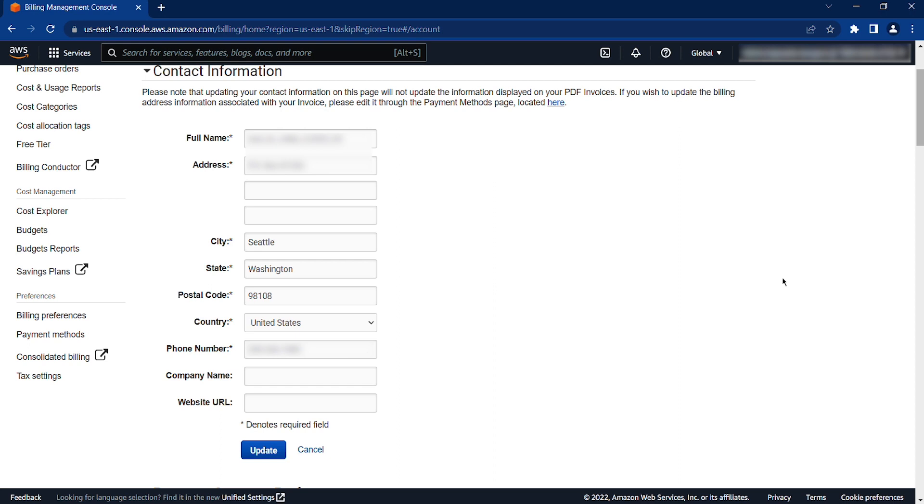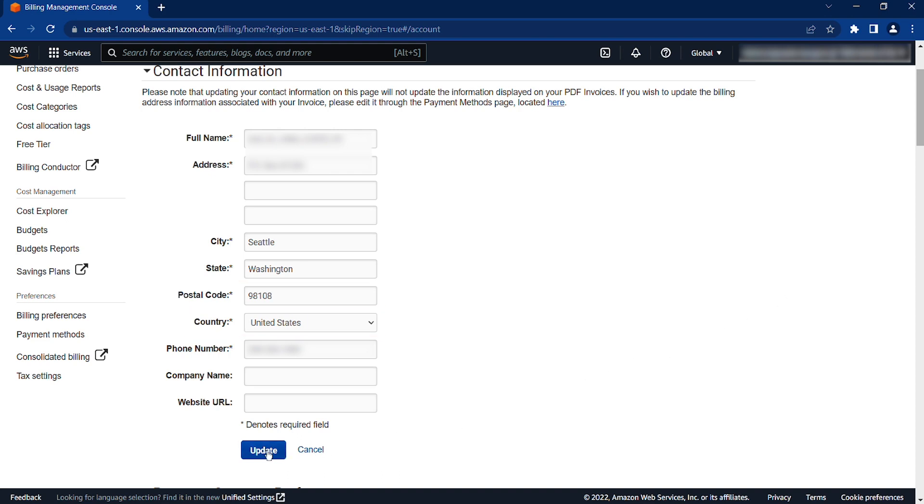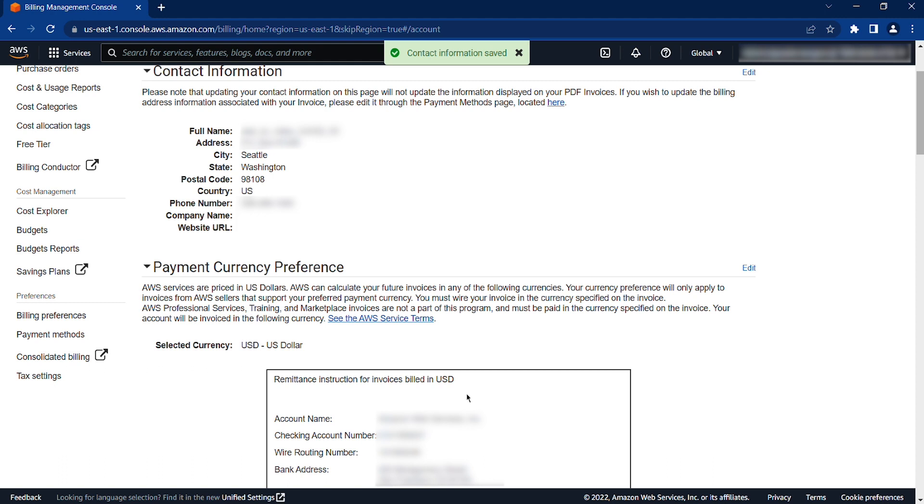Modify the relevant fields such as the address, city, state, postal code, and country. Then, choose Update to save the changes.